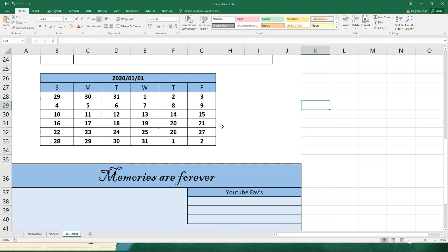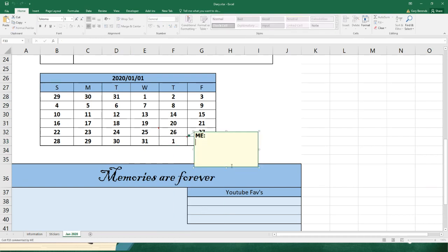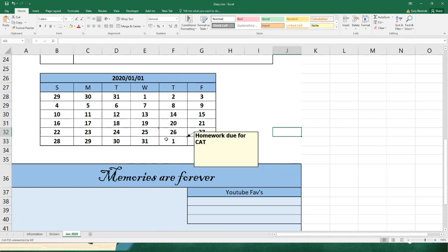Let's pick another one. Let's play together that on the 1st of next month, so that would be February - click on column F33. Push your right button there again and click on Insert Comment. Take out your name, and let's say 'homework due for CAT.' I click off and you'll see now that I've got two comments on here. That's pretty cool. Are you guys learning something?